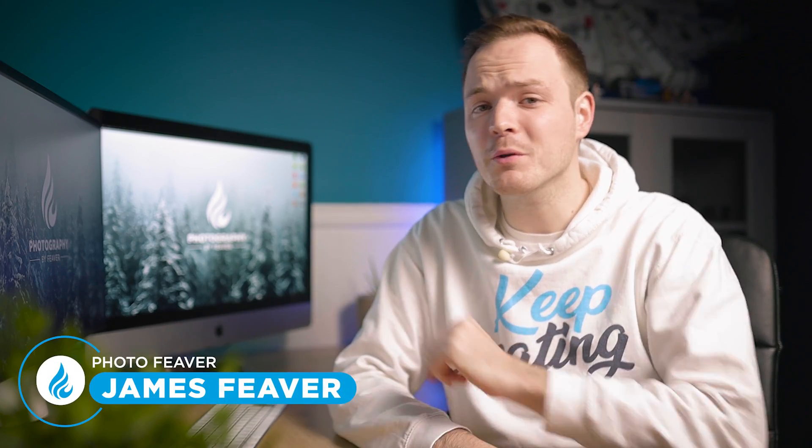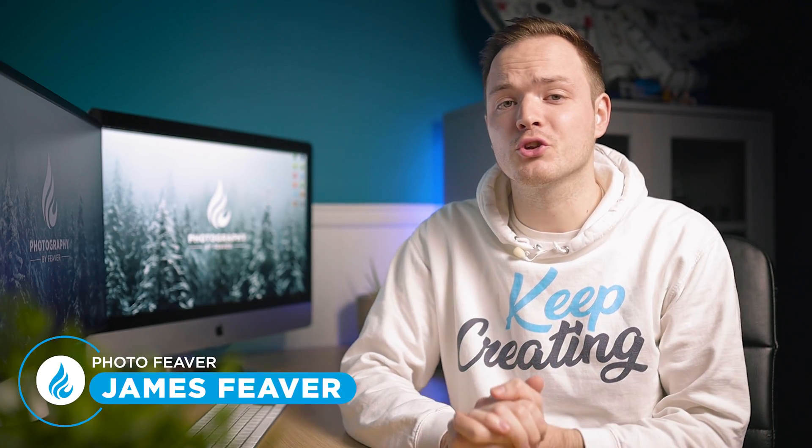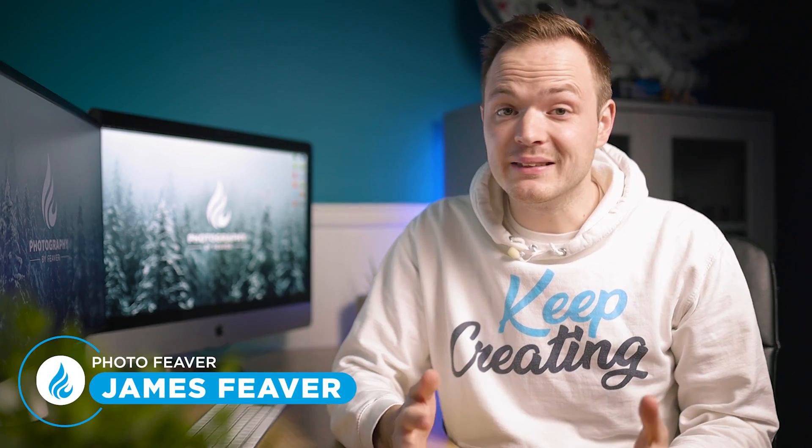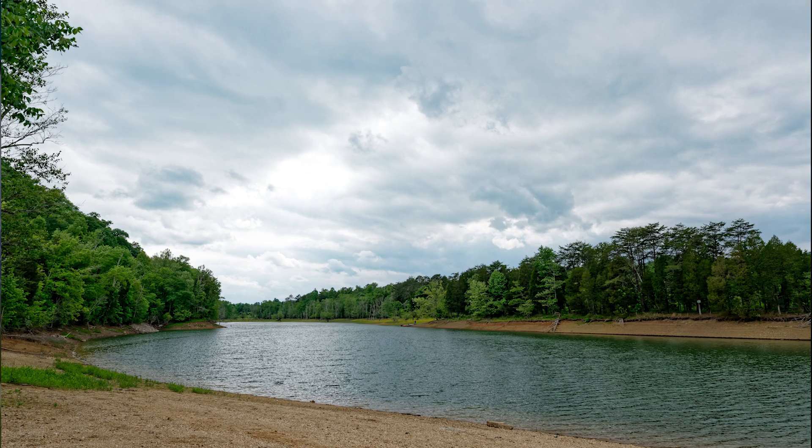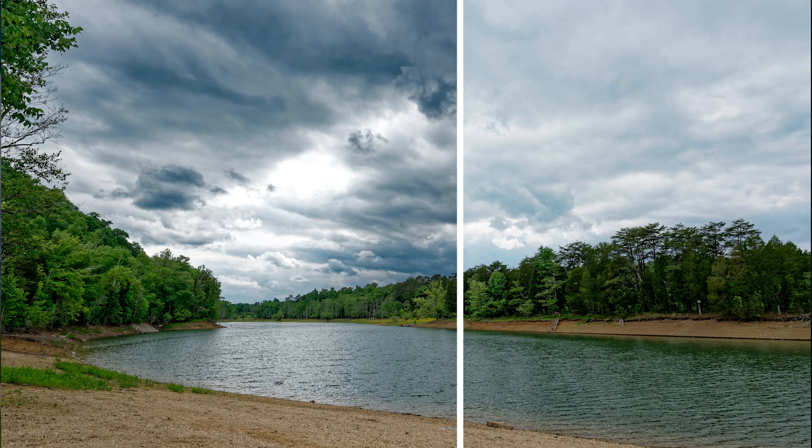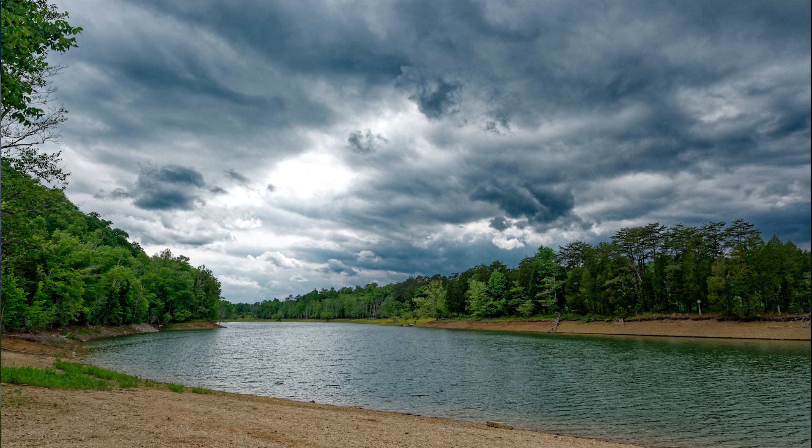What is up guys, Photoviva here, and welcome back to another Tuesday two-minute tutorial. Now it's that time of year again where the sky is constantly overcast in England and you can get some quite drab photos. So today I'm going to show you how you can add more dynamic range and drama to the overcast sky just using Photoshop, and I'm going to start right now.